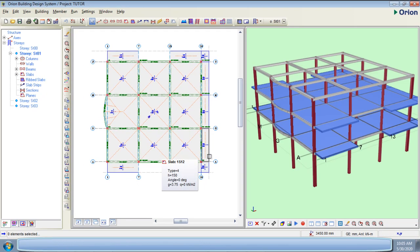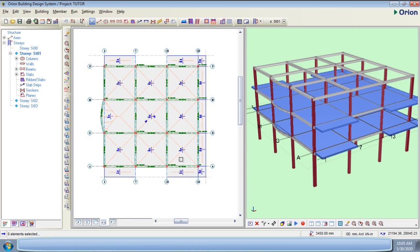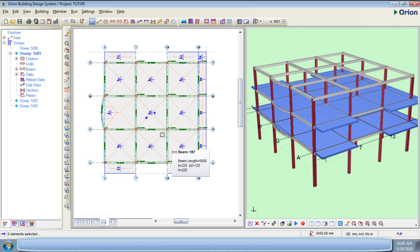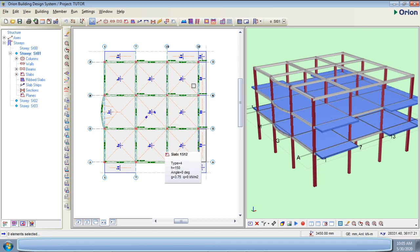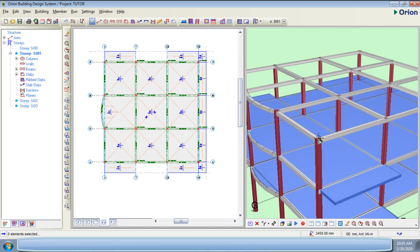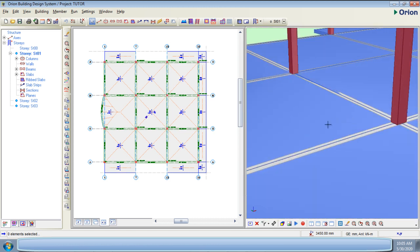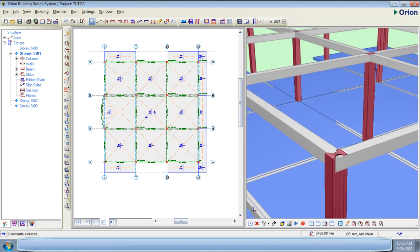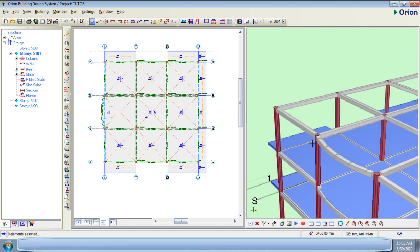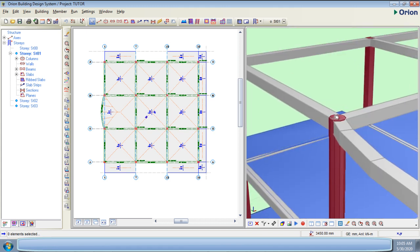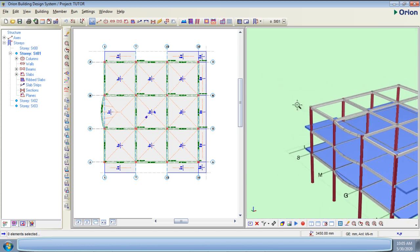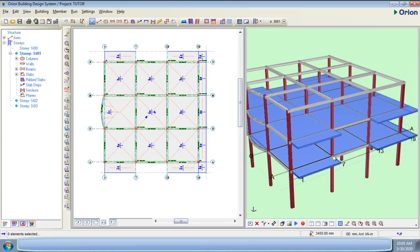Welcome to this tutorial where you're going to learn how to design shear walls. We have modeled this particular building — this is the 3D view. Please watch our previous tutorials to know how we got all of these beams and columns. In our previous tutorial we did some column editing where we inserted a butterfly column and also made a circular column.